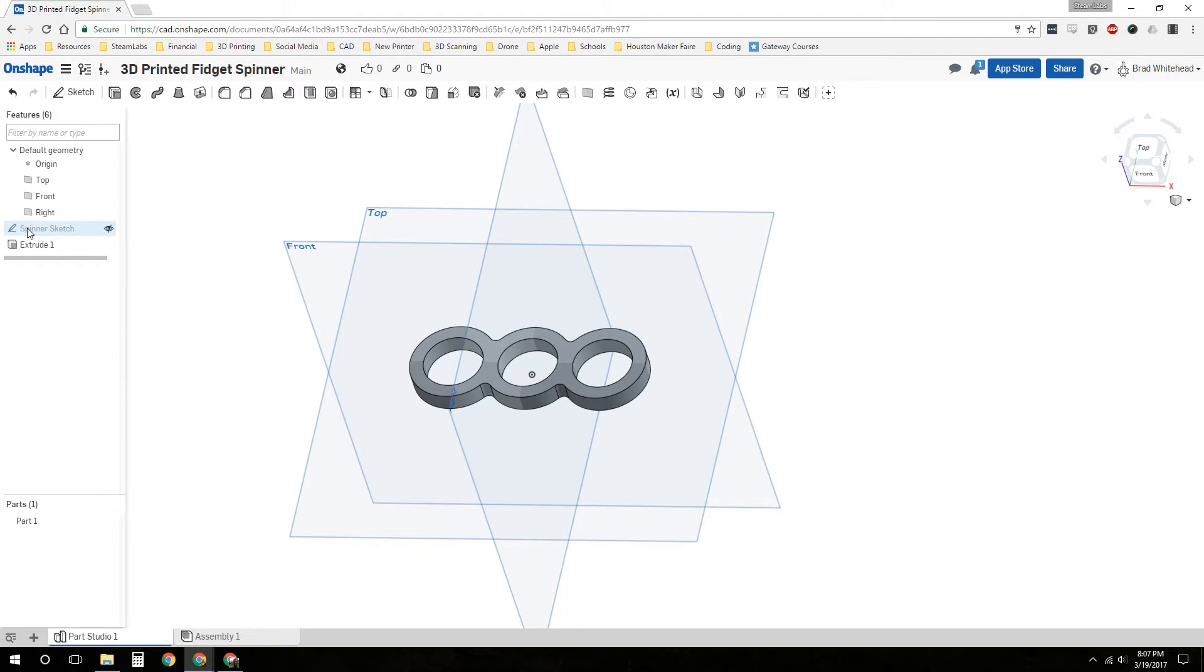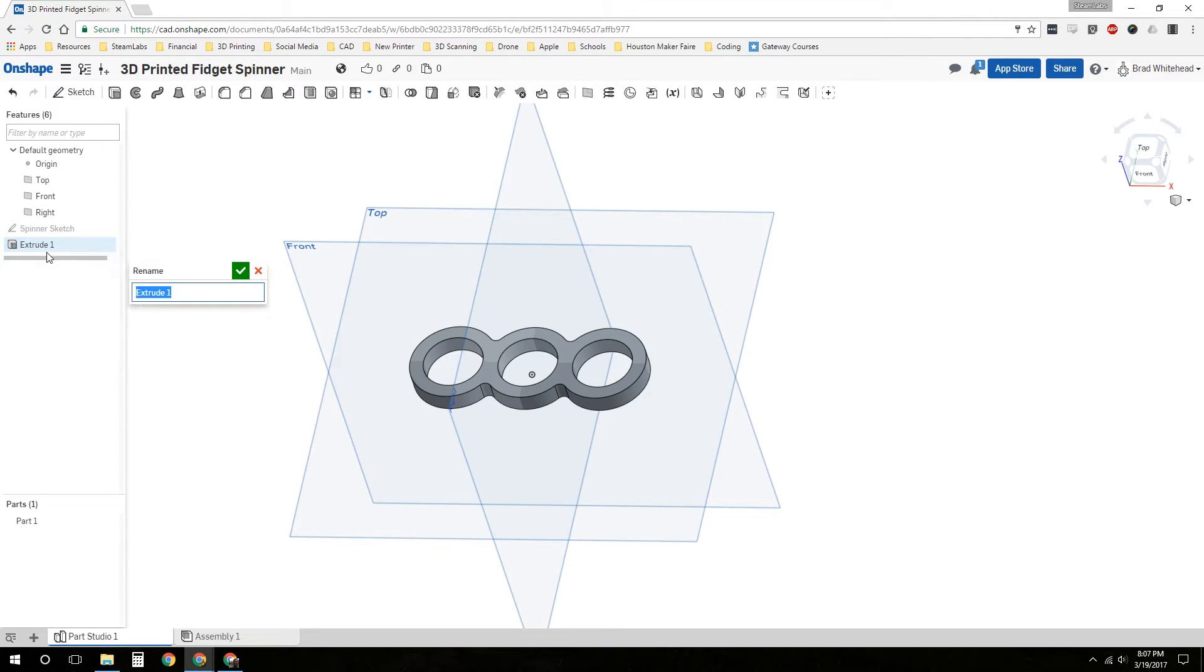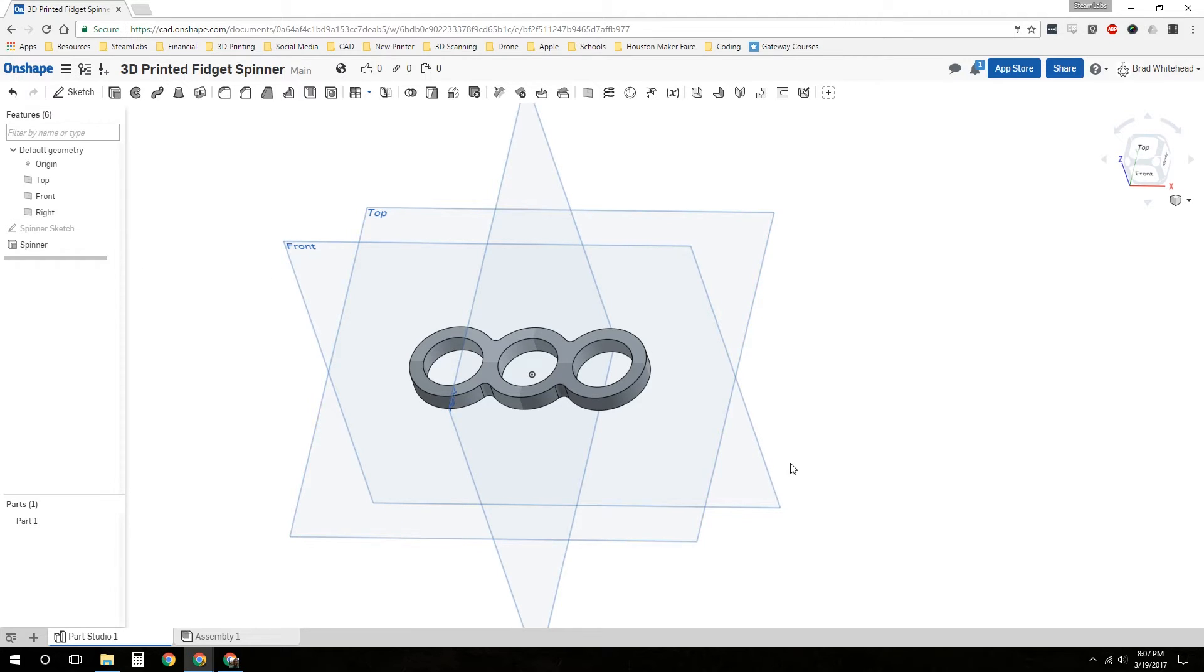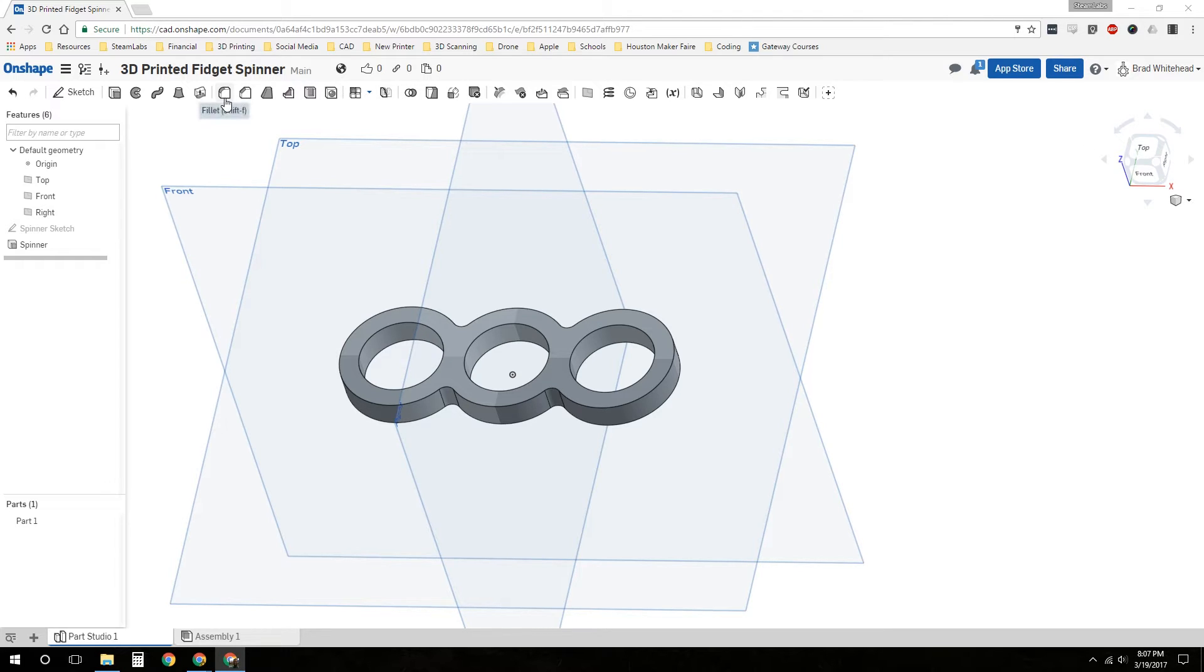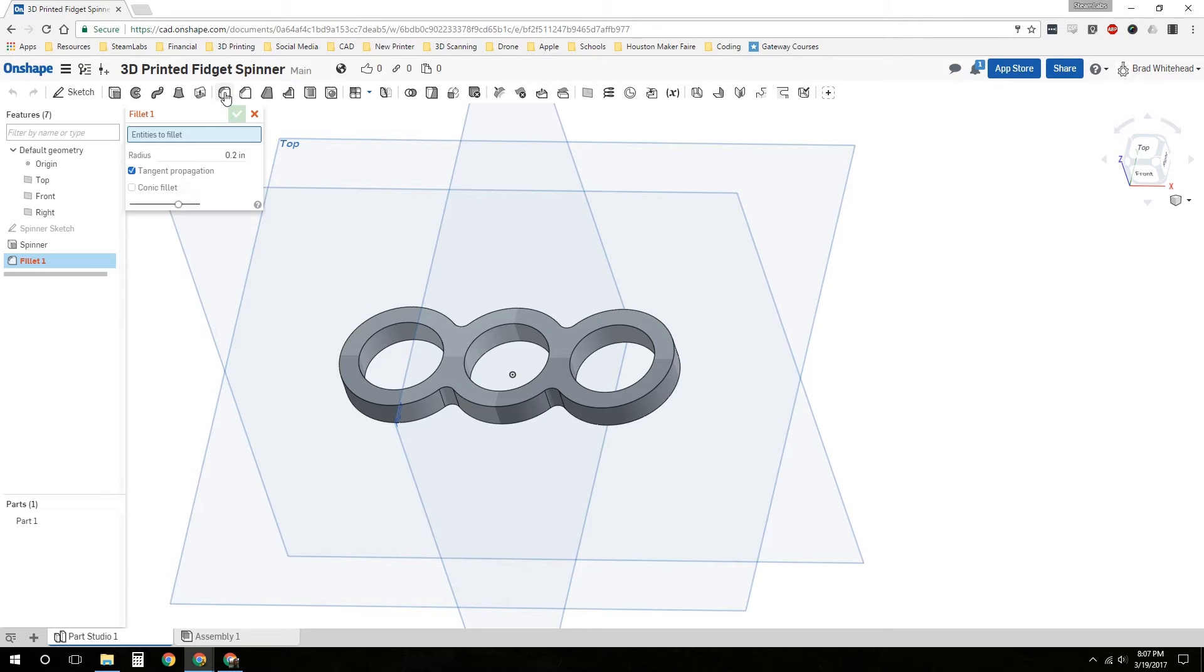So let's go ahead and rename our extrude. We'll call this the spinner because it's the actual object. And let's make this a little fancier. Let's use the fillet tool. We're going to fillet the outside edges. It's asking us which entities we want to fillet, so let's choose this top surface here.